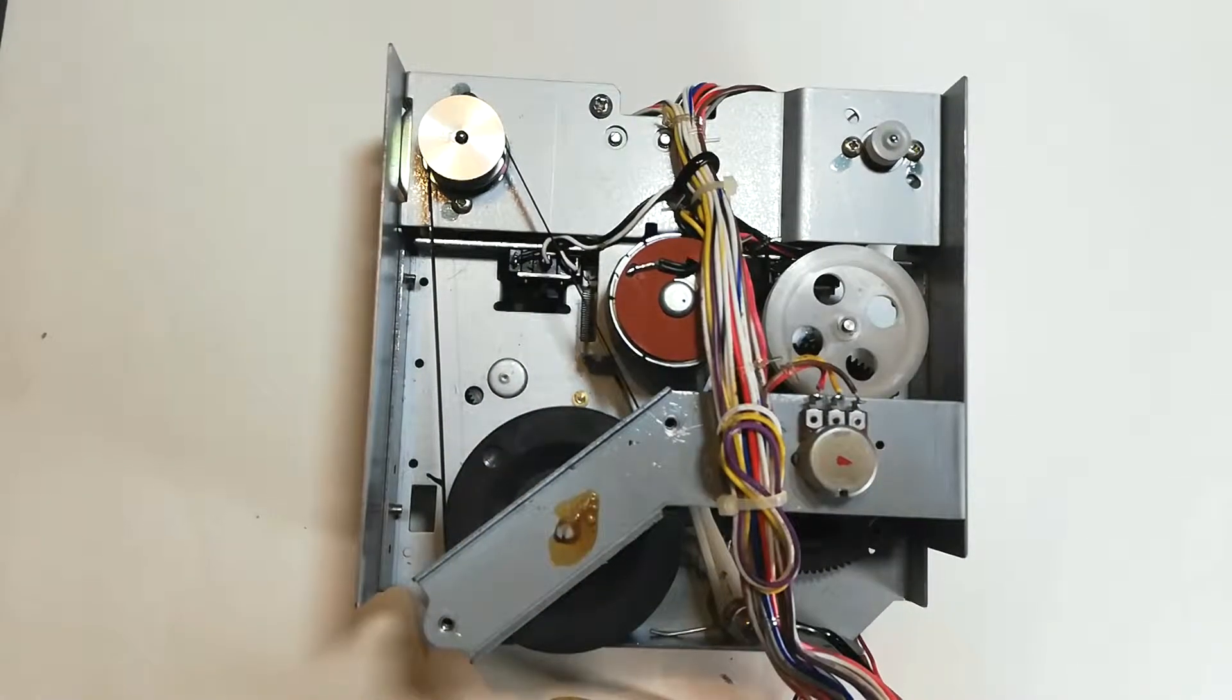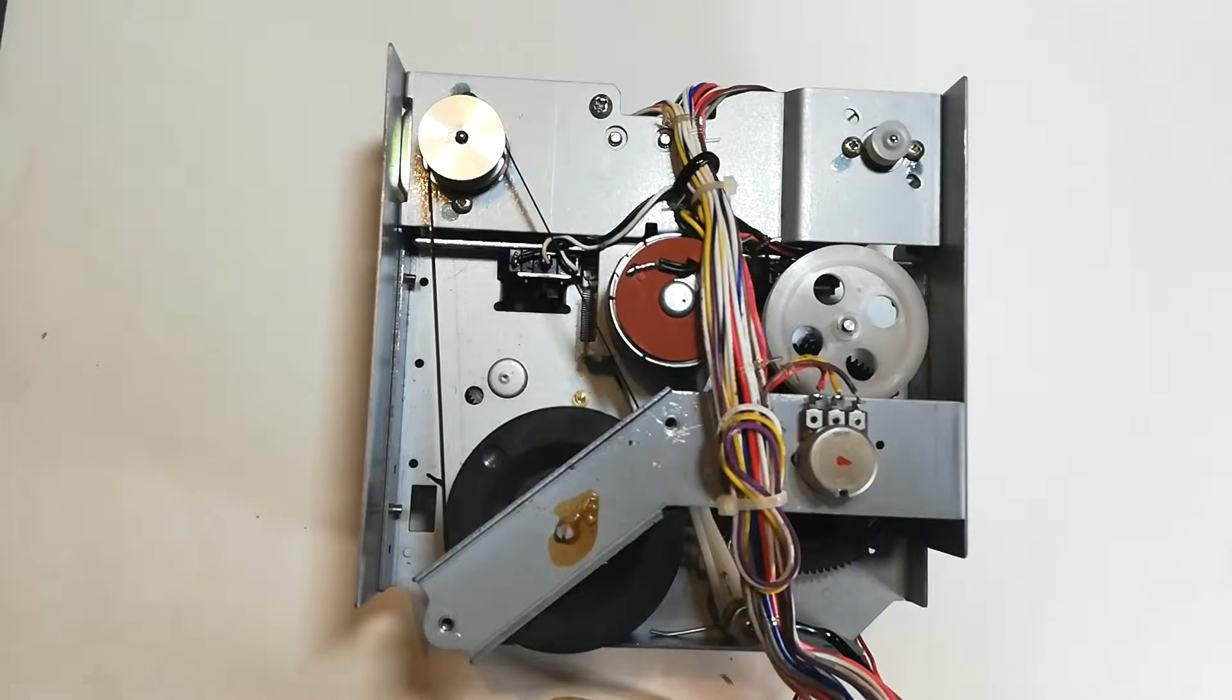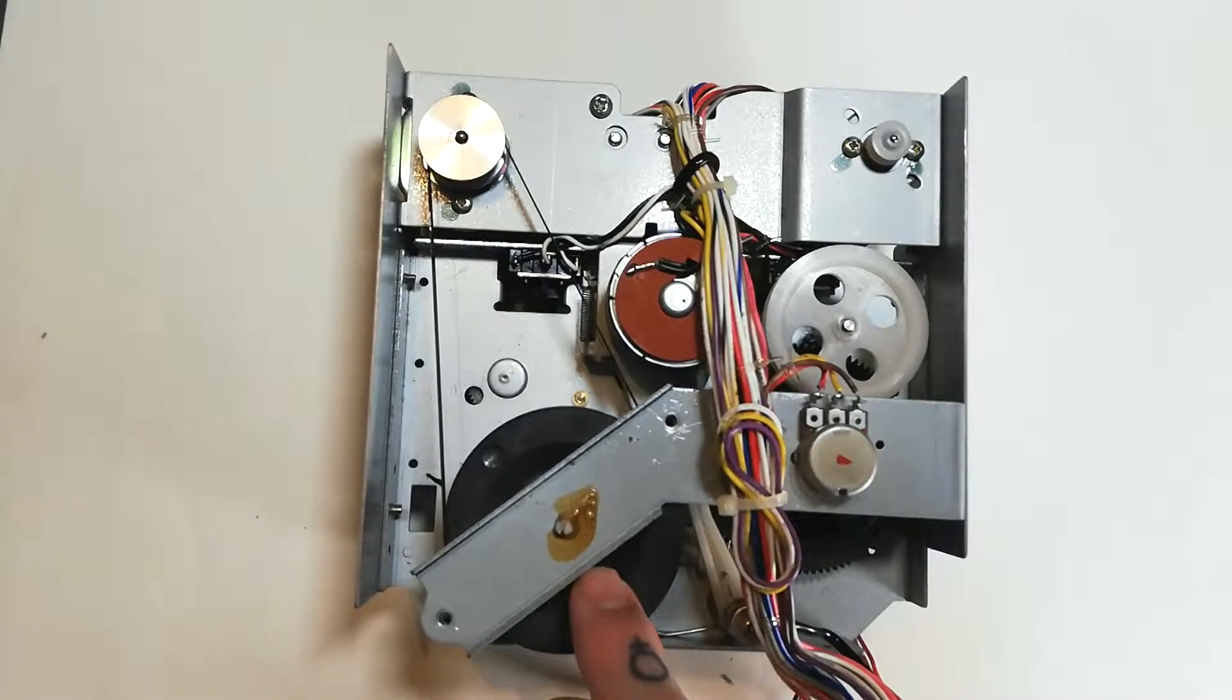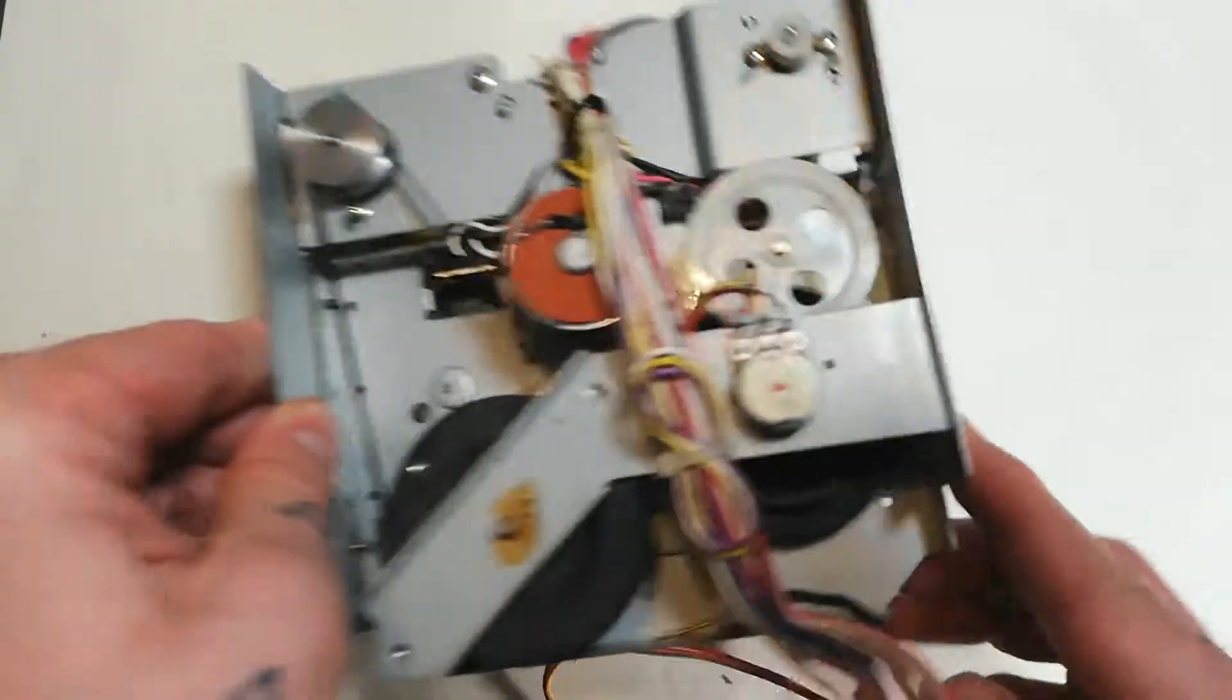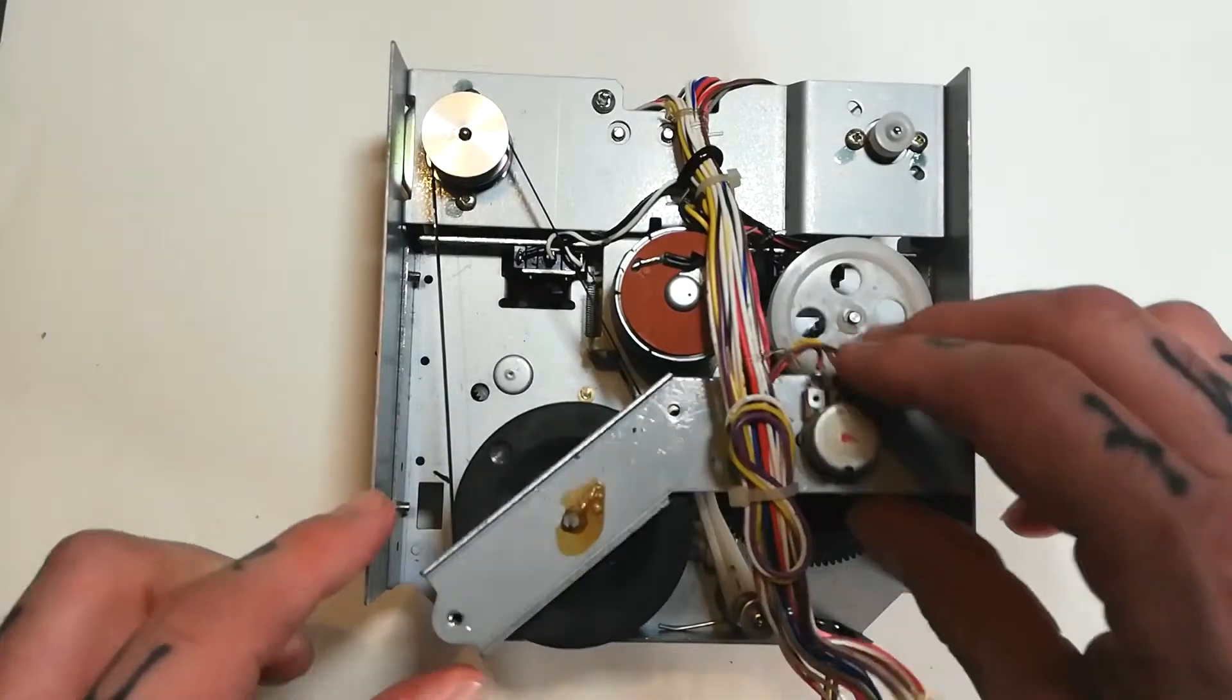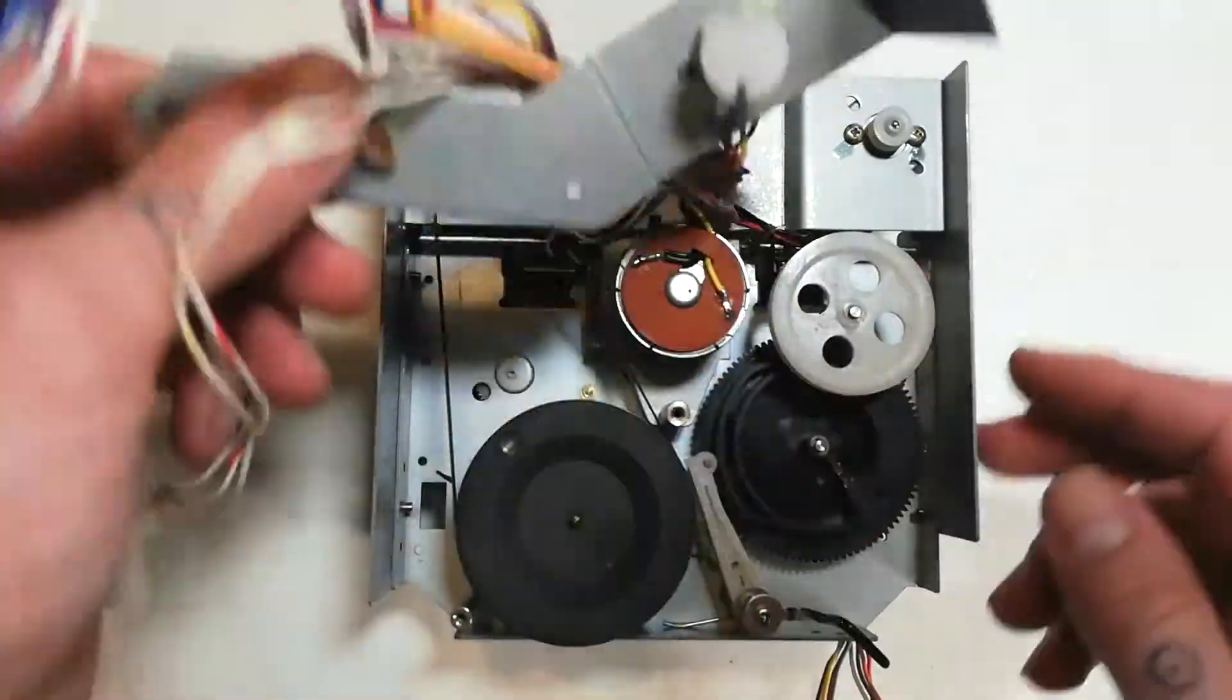But let's say that you in your infinite wisdom decided to remove the entire plate, which you would do by removing that screw as well, and then you did this. You are now in the danger zone.